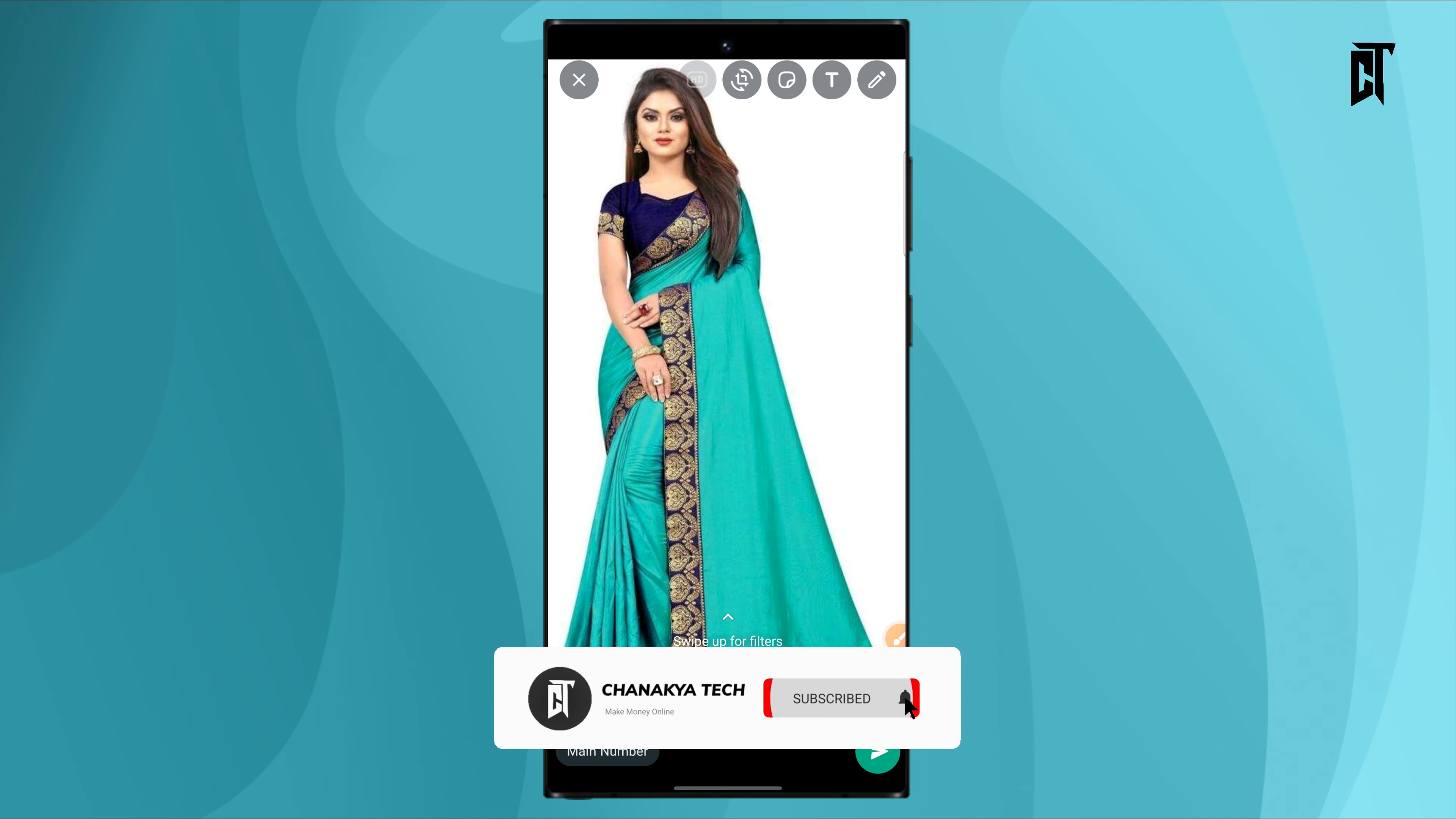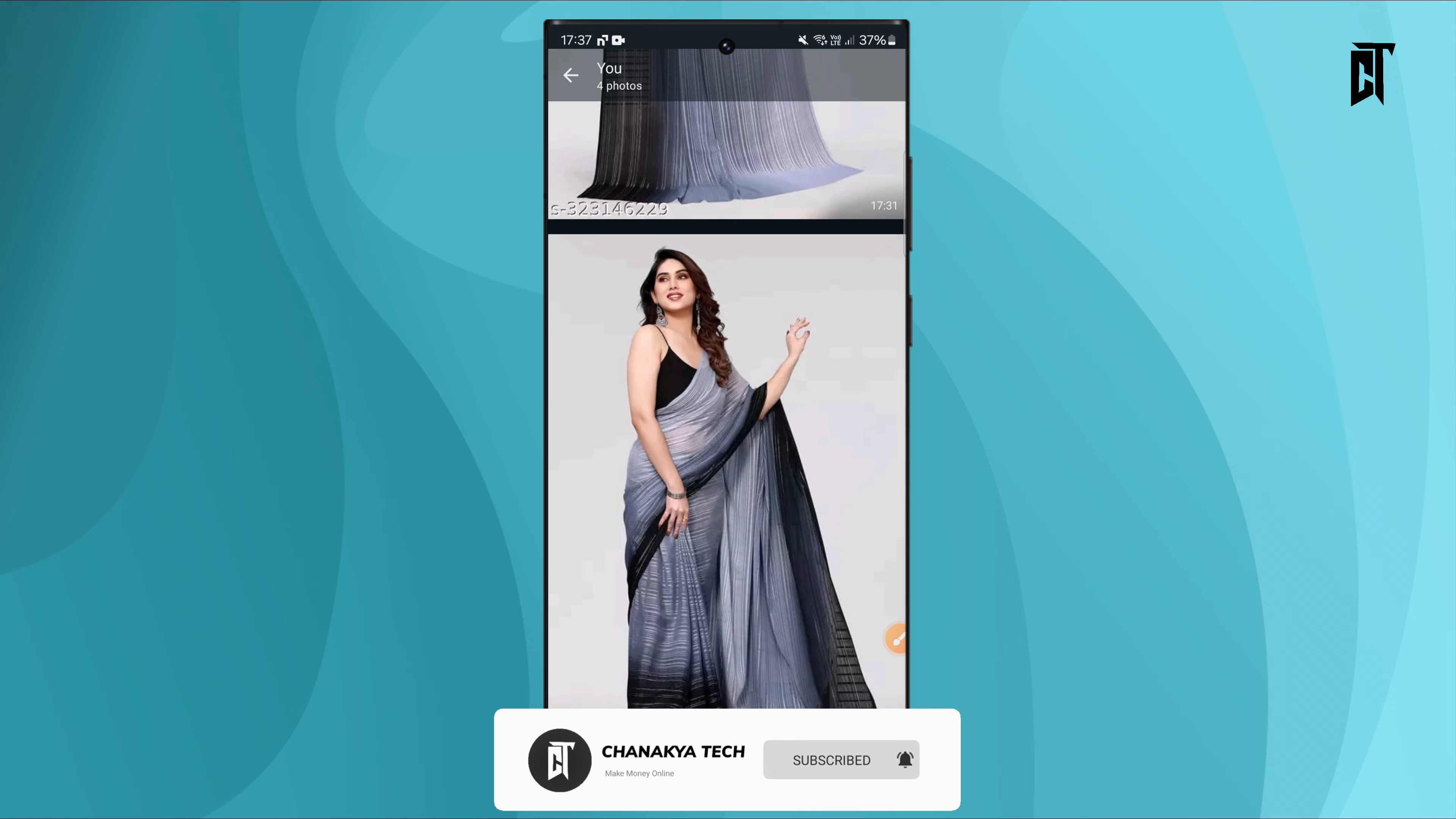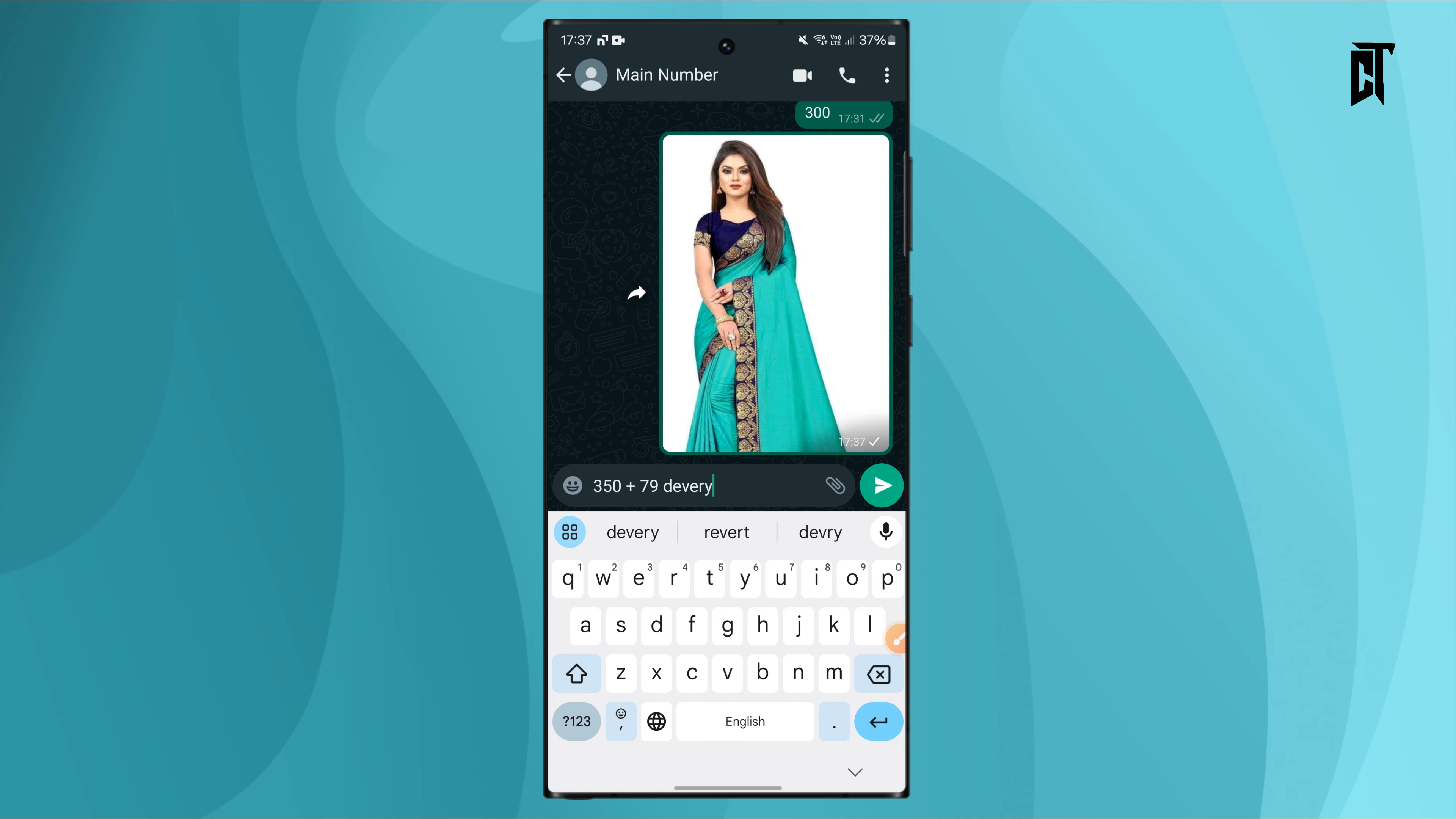When sharing a product, you need to add your profit margin. For example, if a product costs 249 rupees, you can add 30 rupees as your margin and tell the customer the price is 279 rupees. That extra amount is your profit.